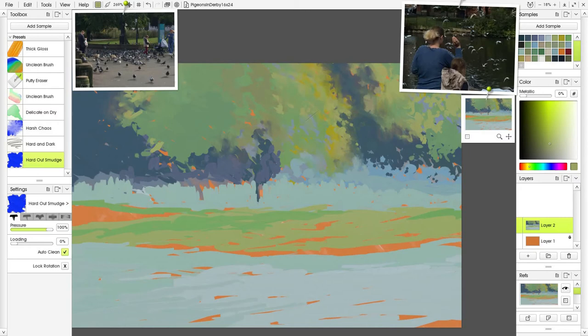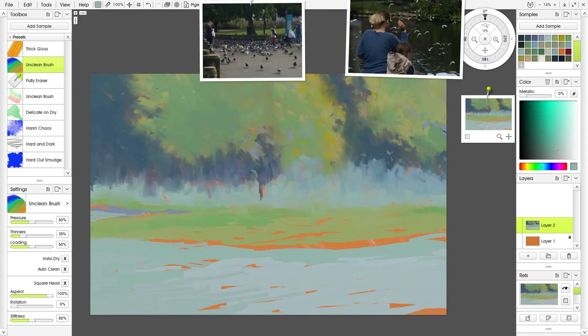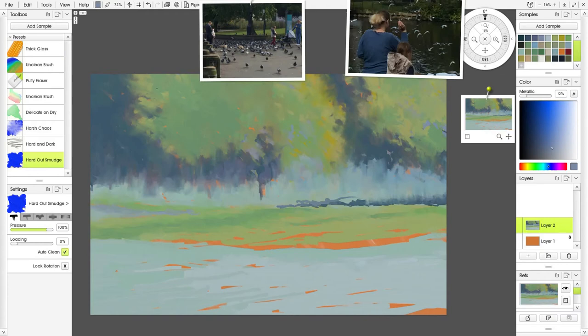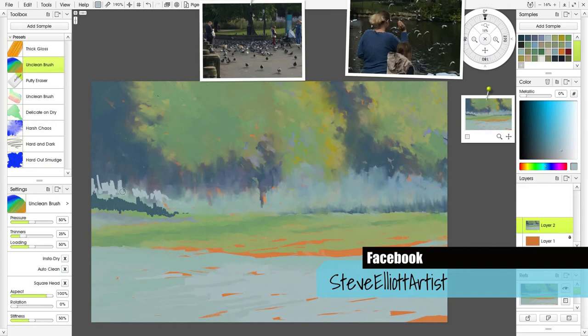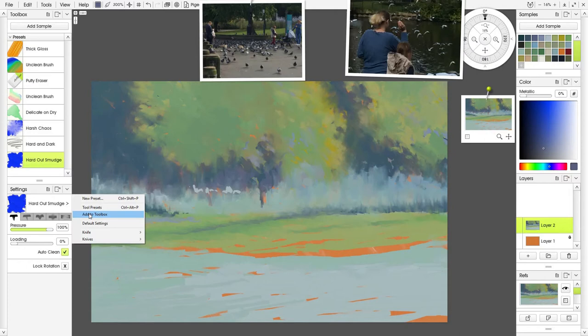Then I take a palette knife—I'm using the hard-out smudge palette knife—just to soften it all off. I like the effect, but it's not really the effect I'm after. I'll probably keep it for the distant sort of shrubs and bushes and things, but it's not what I'm looking for on the trees.